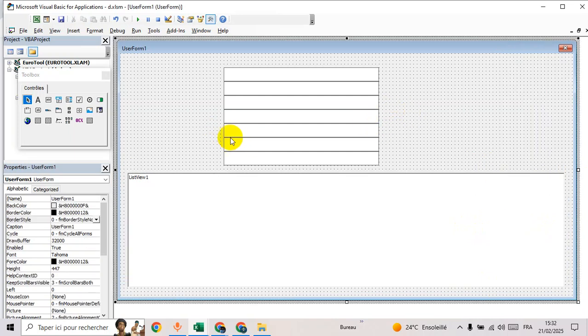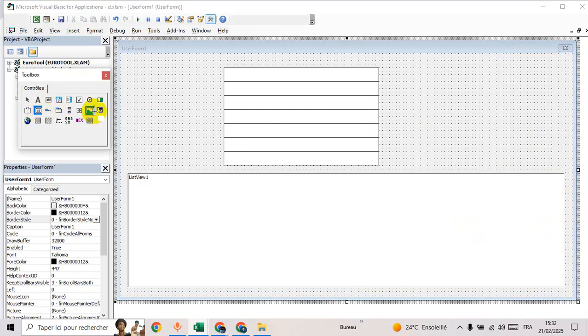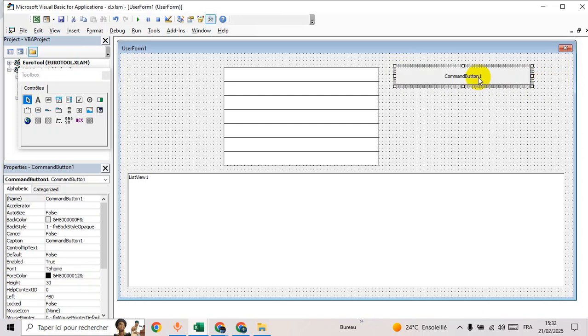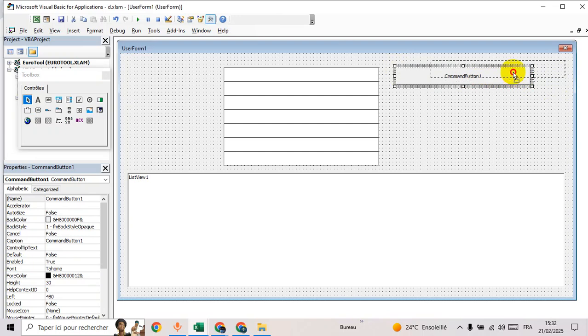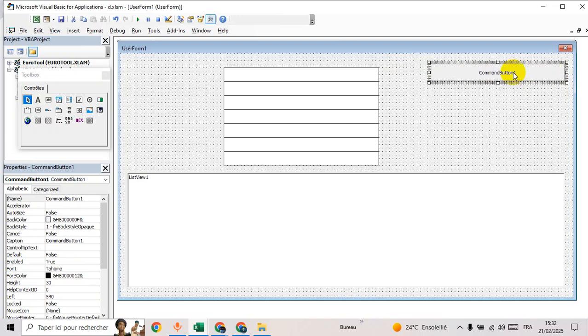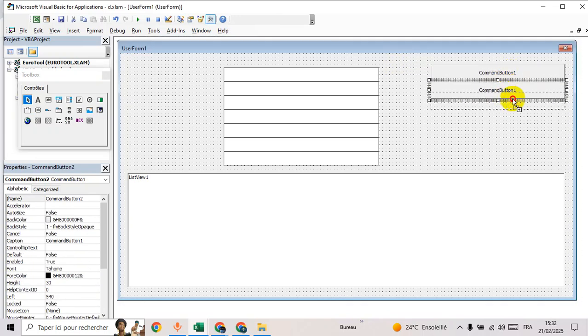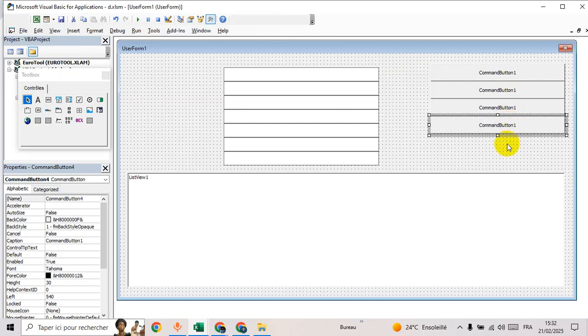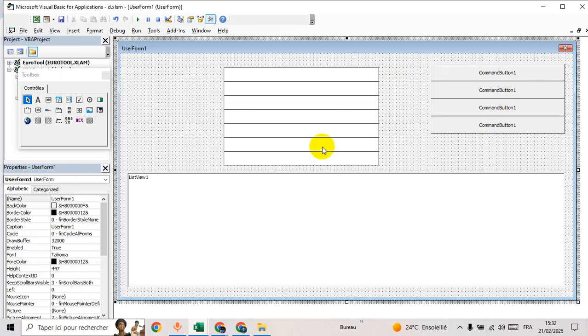Then what? We need how many buttons? I think we have four. One, two, three, and four.